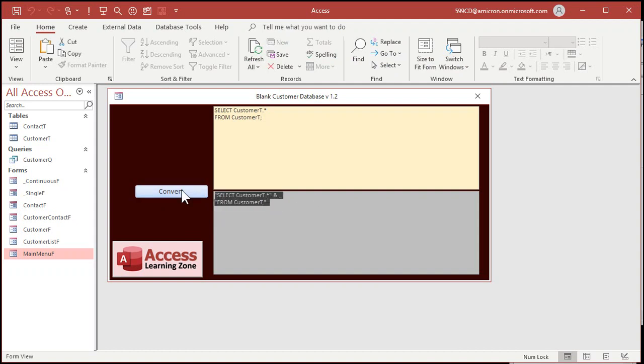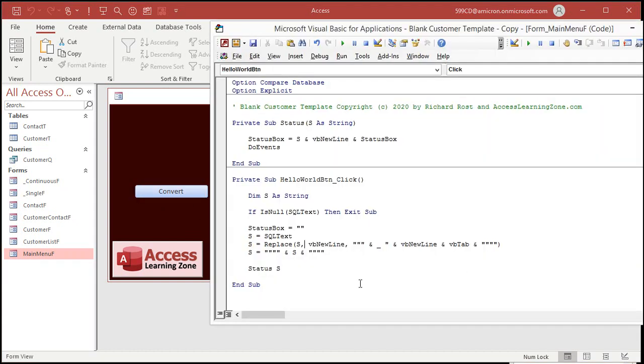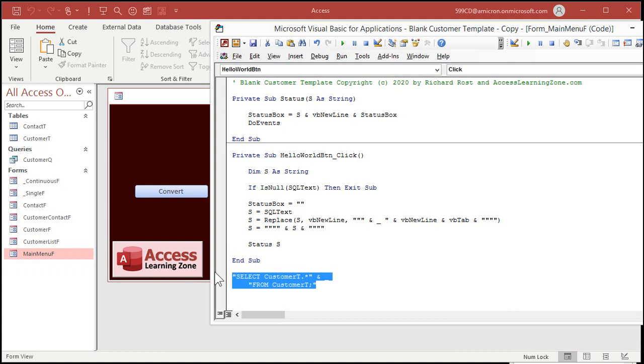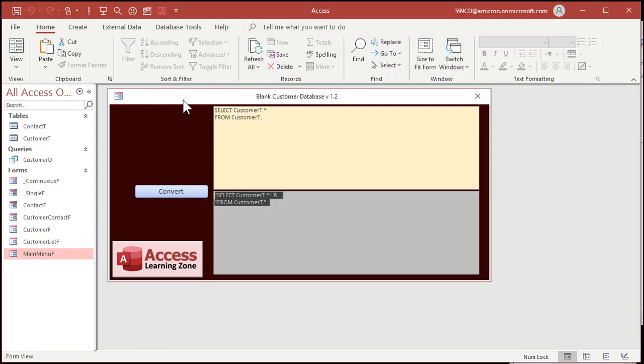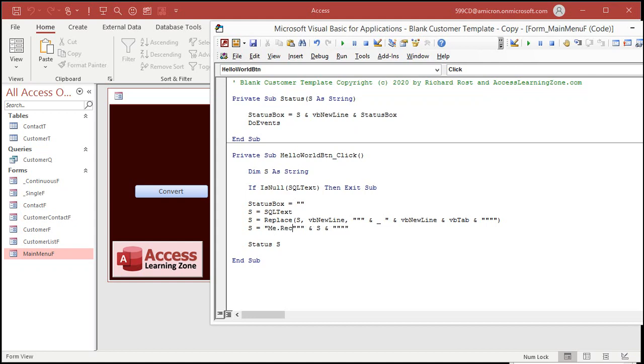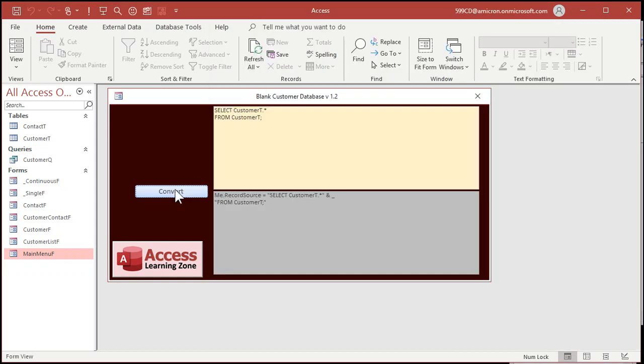So, we'll just say right here. If is null SQL text, then exit sub. Don't do anything. Now. Convert. Oh nothing's happening. Why? Because there's no code in there. Let's go back over here. Grab this stuff. Put it in there. Now let's see if it works. Go. Go. Perfect. Select customer t dot star. Close those quotes. Ampersand underscore. Open the next line of quotes. There is a VB tab in there but you don't see it in the text box. When you copy it you will. Now we just have to add the opening quote there and the close quote there. That's easy to do.